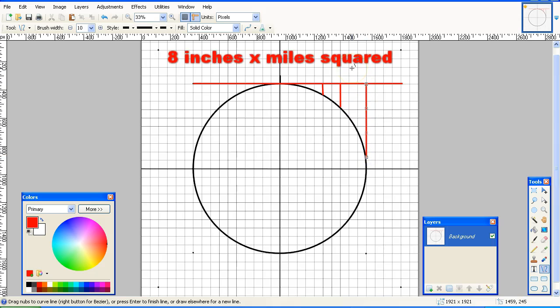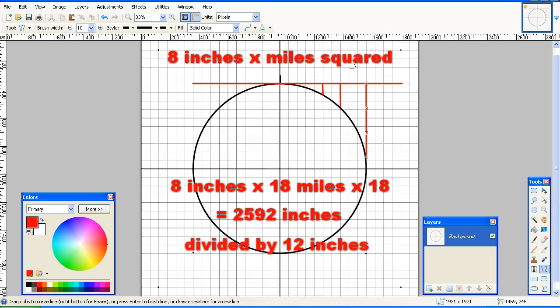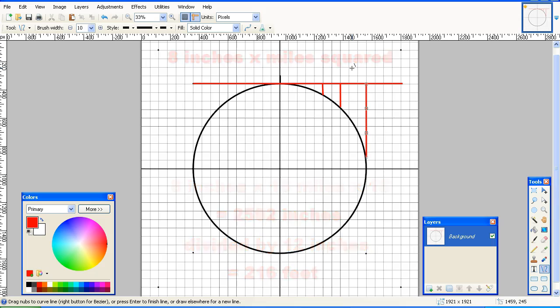So for example, in my video where I filmed Mount Maunganui from Makatu Beach, Mount Maunganui was 18 miles away. We would multiply 8 inches times 18 miles times 18. Now that gives us the figure of 2592, which we need to divide by 12 inches to get the feet, and that gives us 216 feet. That is the drop over 18 miles, but that is not the hidden amount, so we also need to look at that.